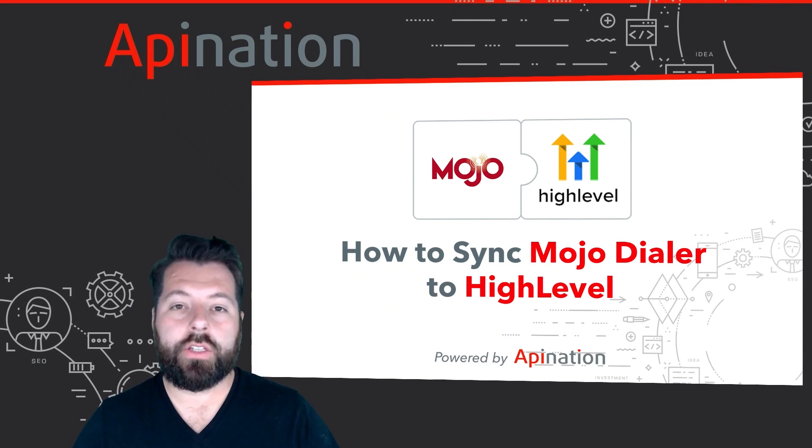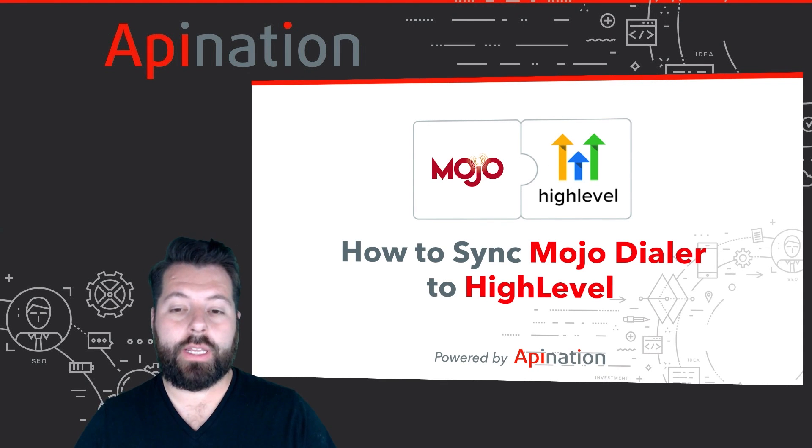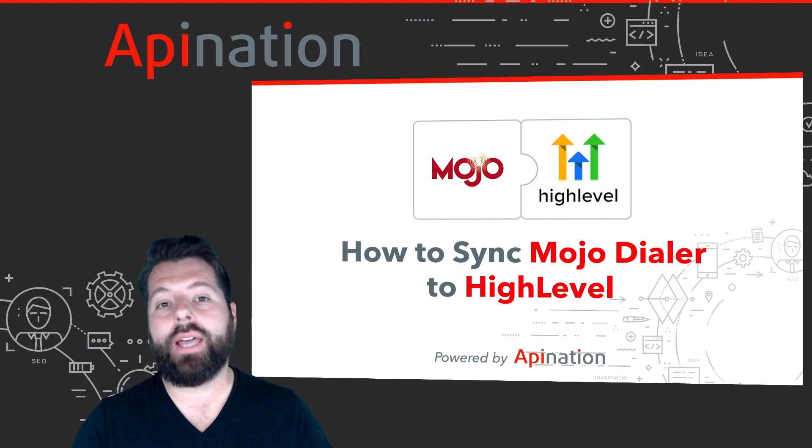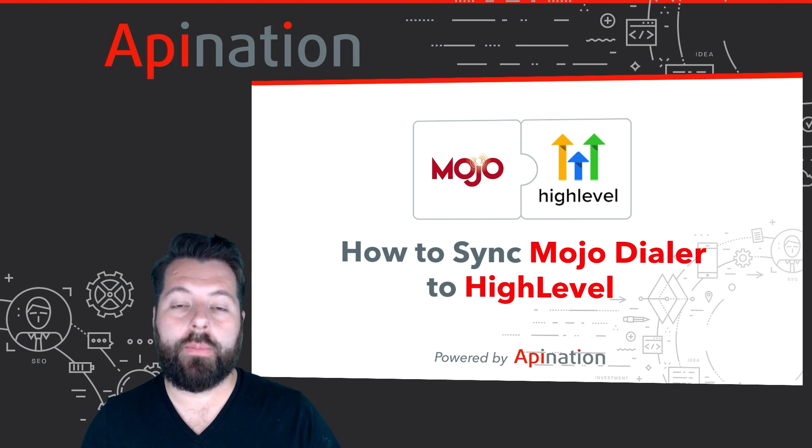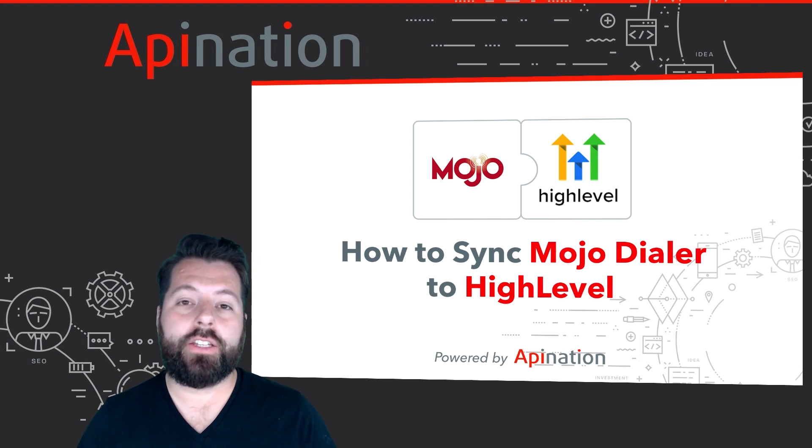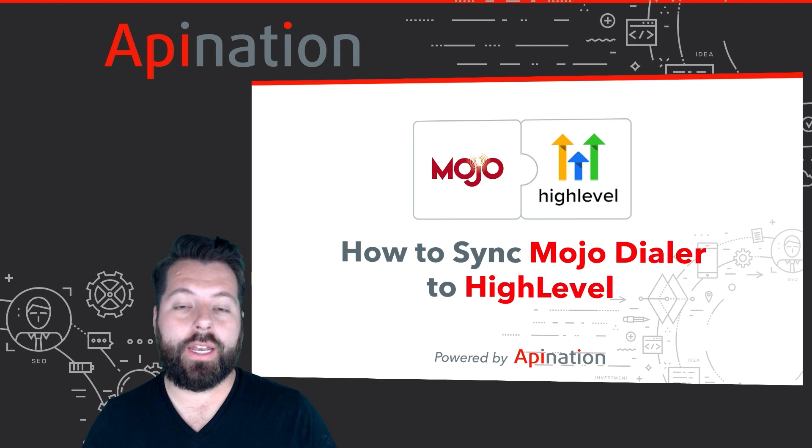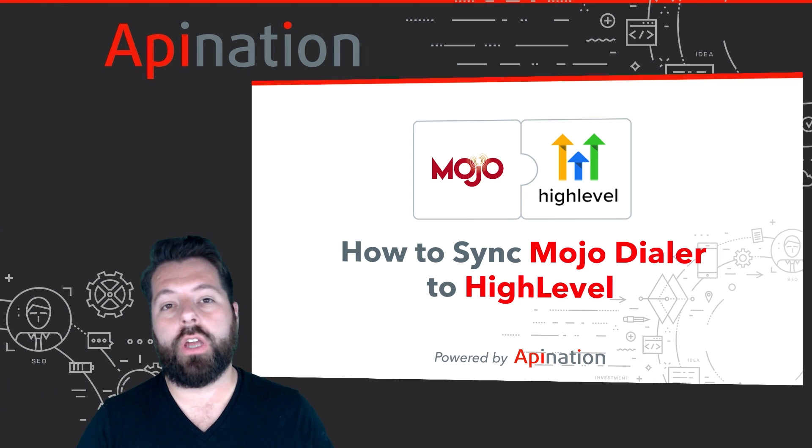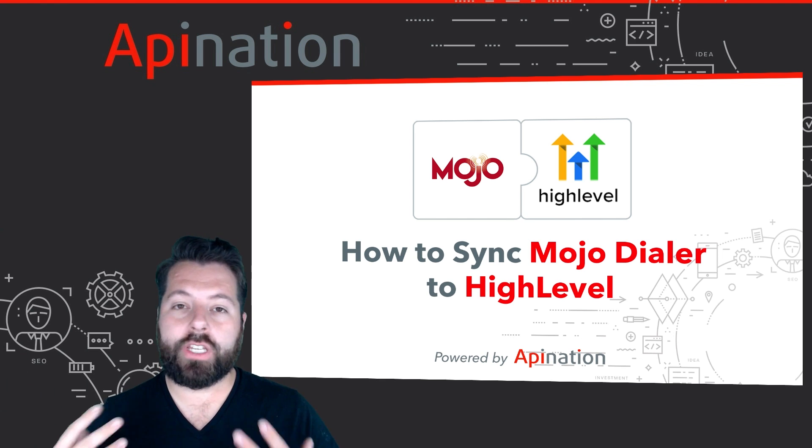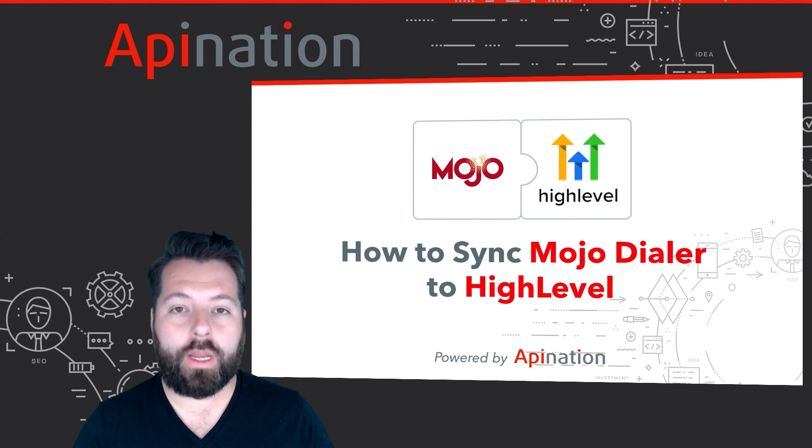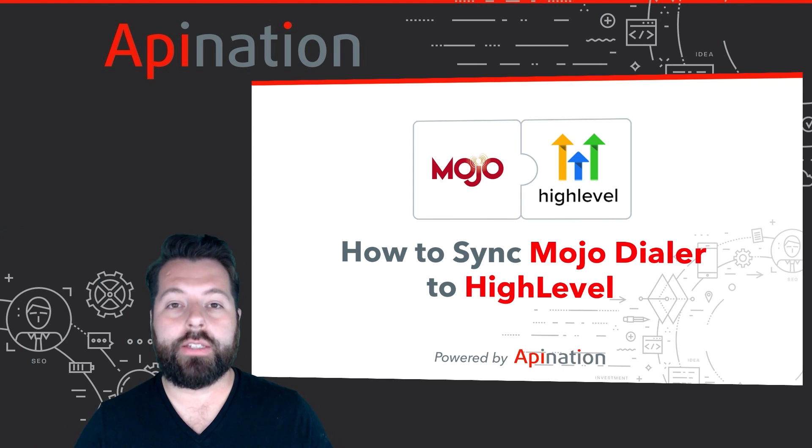Hey, it's Gabe with API Nation. Today I'm going to show you how you can sync Mojo Dialer to HighLevel so that all those calls you're making in Mojo Dialer, all those prospects and leads you're qualifying, can automatically get dropped right into your CRM with a touch of a button. It's going to save you a ton of time so you can focus on creating more deals. Let me show you how to set this up.